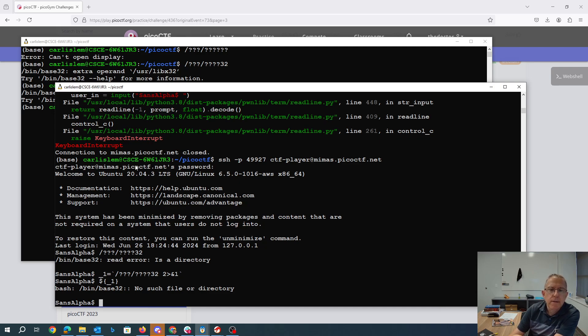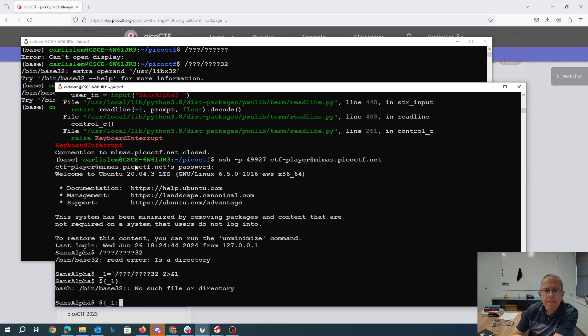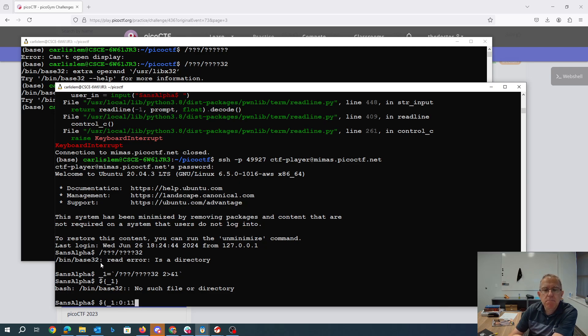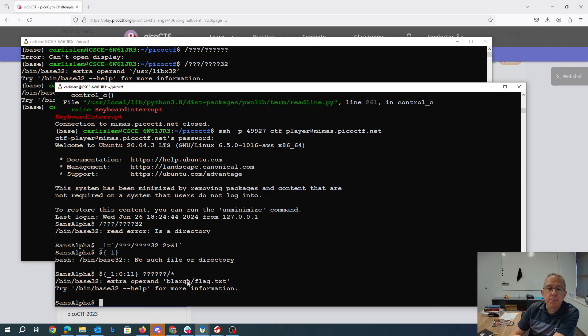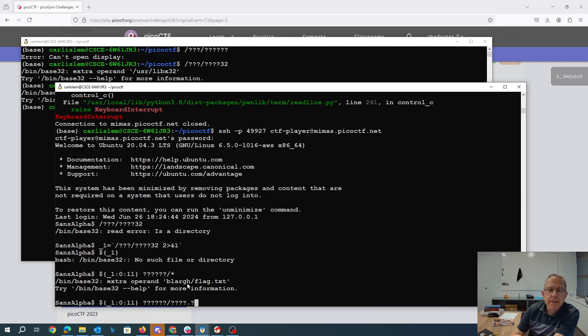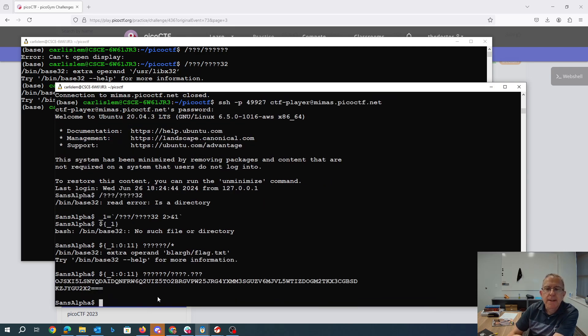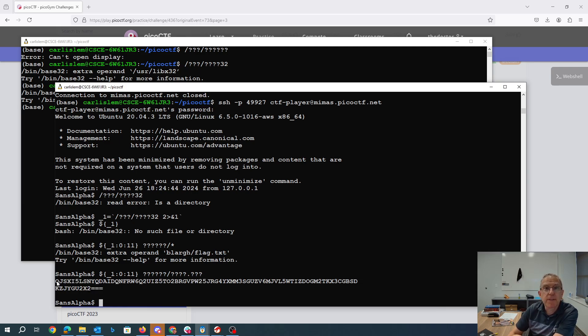So if we take that and we look at the first 11 characters, and then there's B, L, A, R, G, H, slash, star. Okay, so it looks like there was more than one thing. So F, L, A, G, dot, T, X, T. So that should give me the base32 encoding the flag.